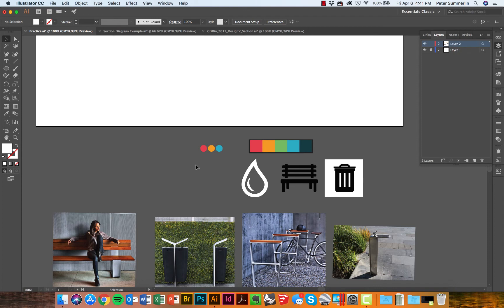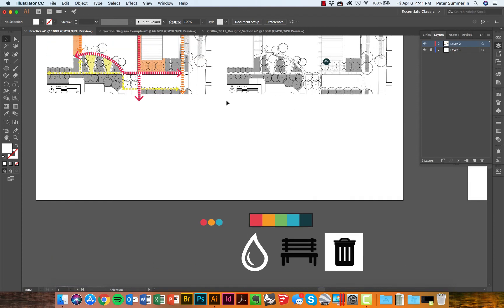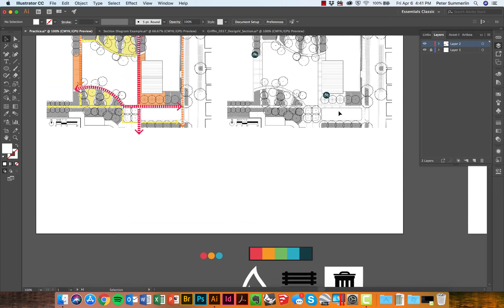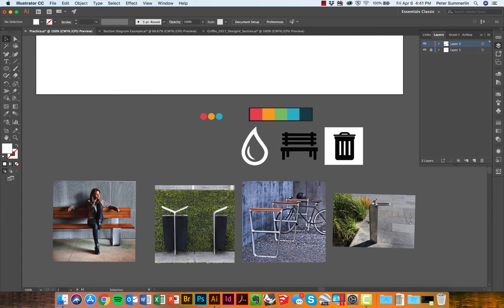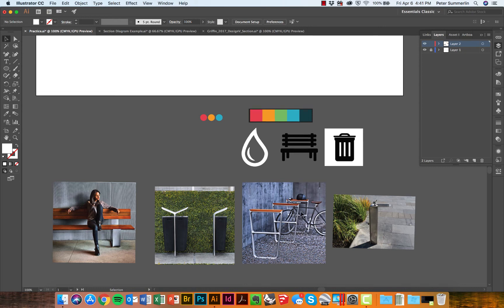Now the second thing I want to do is create a legend below this that will give a little more information about what I'm proposing in terms of bike racks, benches, water fountains, and trash cans. In doing that, I want to attach an image with that and information about the site furniture that I'm choosing—maybe the name, the company, some additional details.